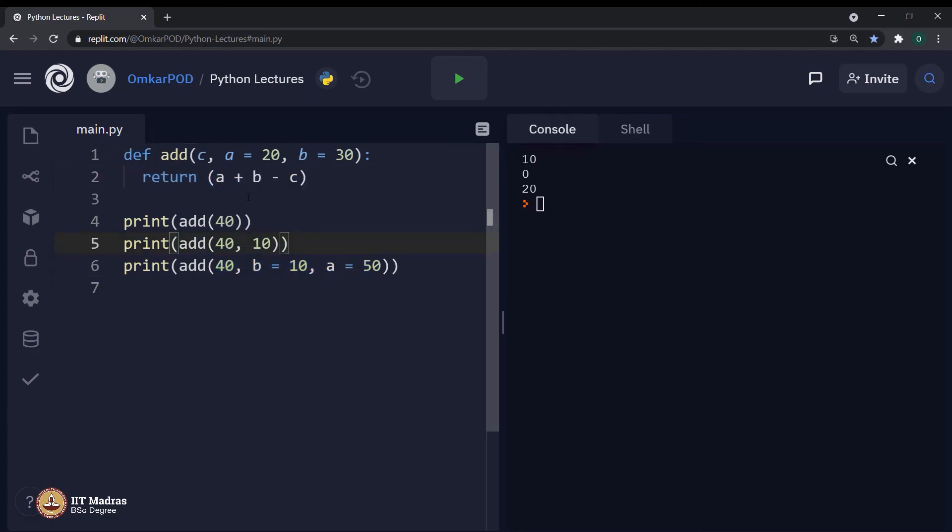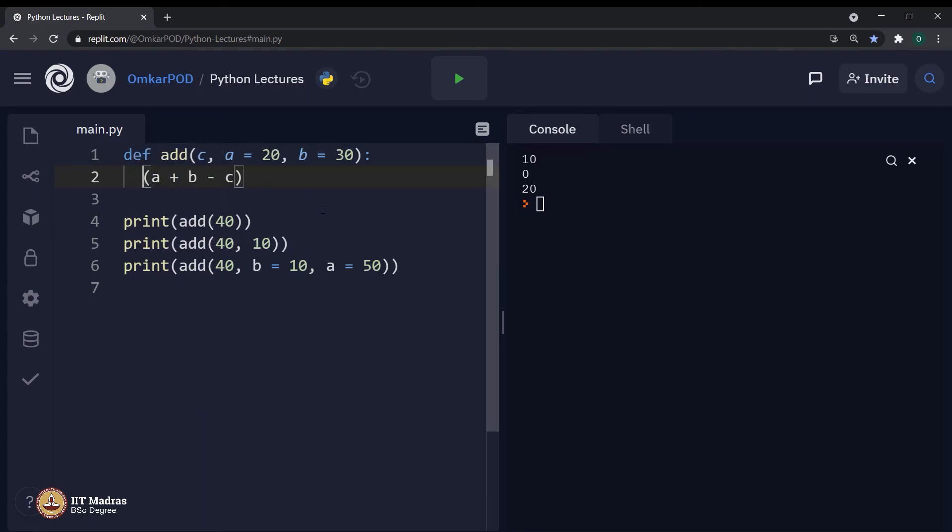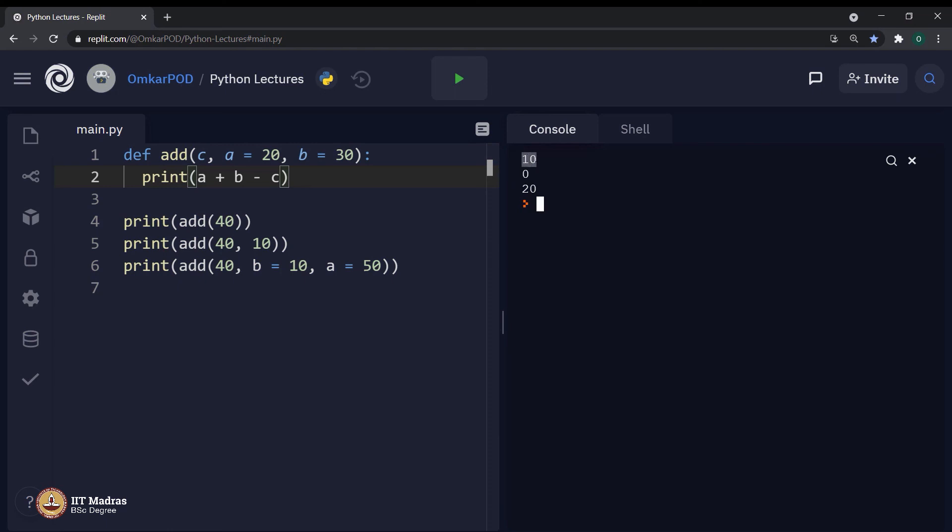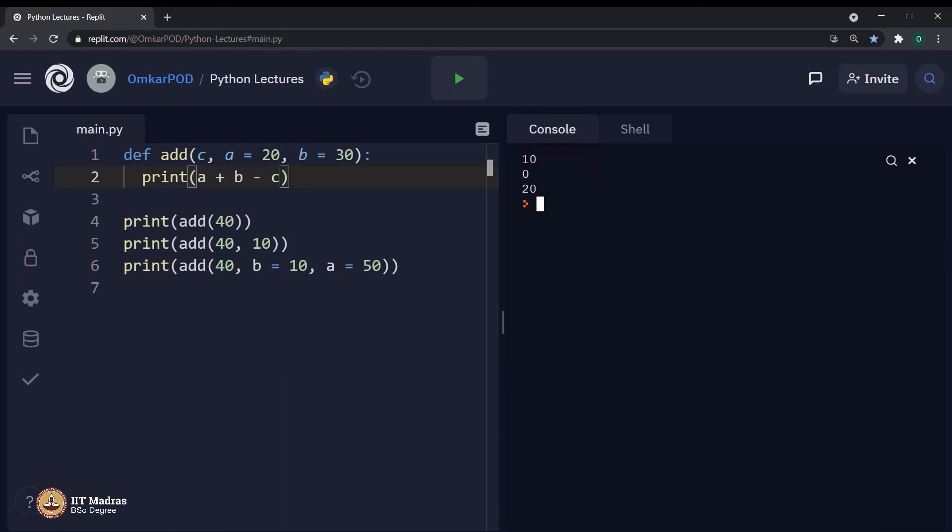Therefore, before closing this lecture, let me give you a small task as kind of a homework. What if I remove this return statement and replace it with print? If I execute, still I will get output as 10, 0, 20. But there will be something else along with it, which is none, none and none.